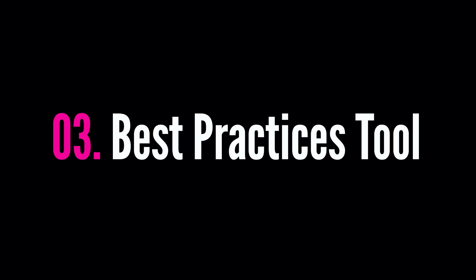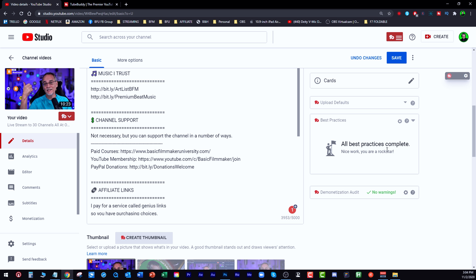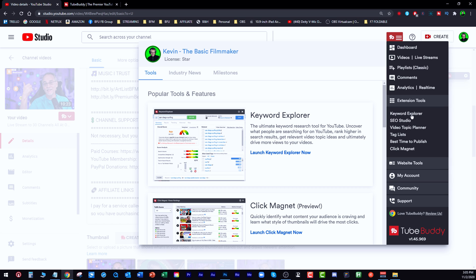If you jump down here, it says best practices: 'Nice work, you are a rock star.' The best practices runs through all those things you saw in SEO Studio. It analyzes the video automatically and tells me if I don't have enough characters, enough keywords, if I didn't add a pinned comment, etc. It also checks to make sure there's no weird demonetization. That right there has saved me a ton of time. Between the Keyword Explorer and the SEO Studio, that alone is worth the cost of admission to TubeBuddy.